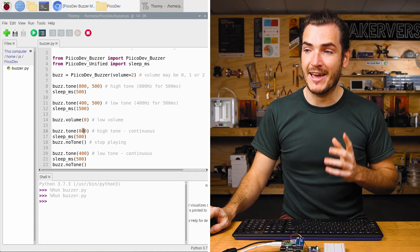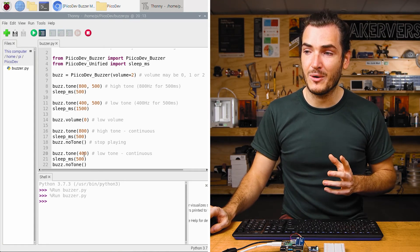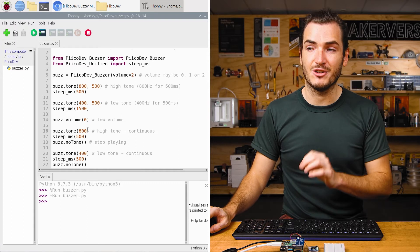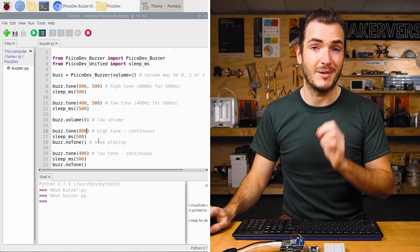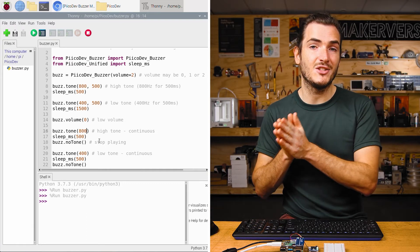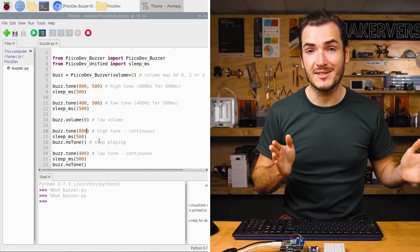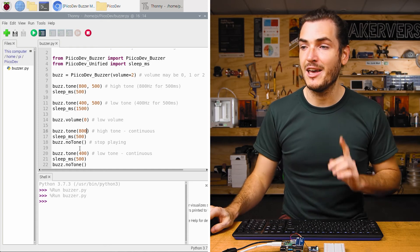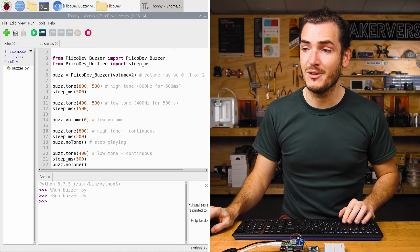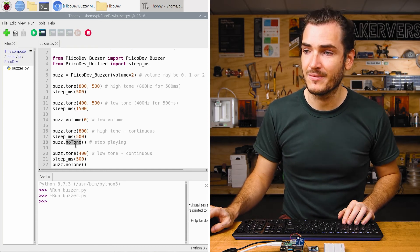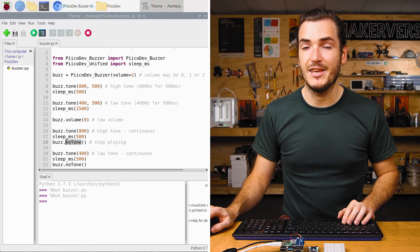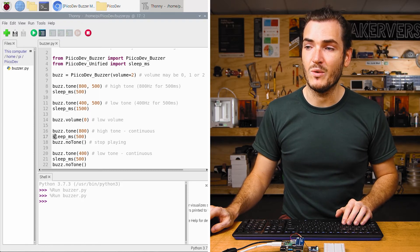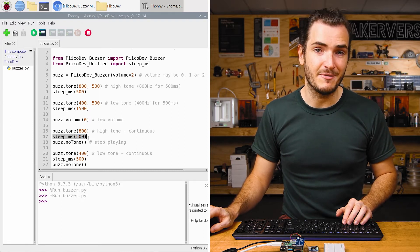This time, we create our 800 and 400 Hertz tones without a duration in Buzz.Tone. This will play the tone continuously, until we tell it to stop. And we tell it to stop by calling noTone. So here we're creating the Buzz duration with this sleep function.